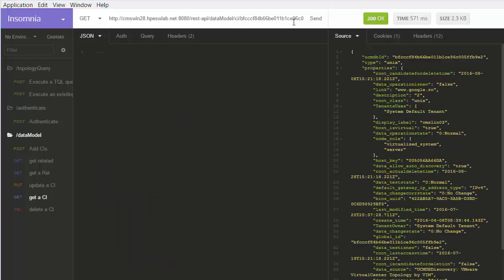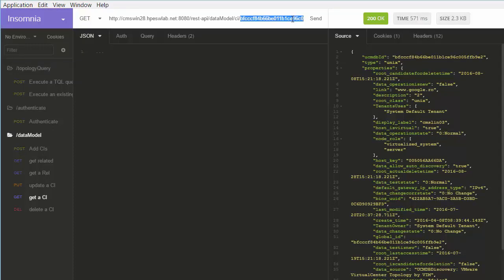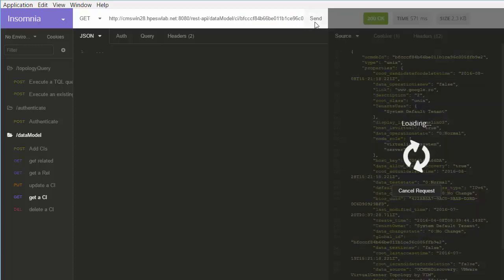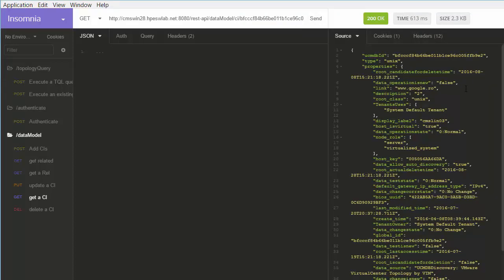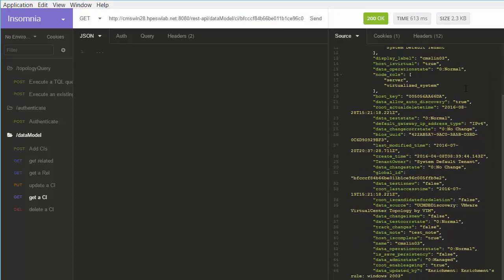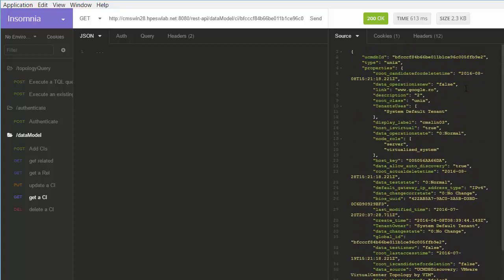Now we will execute a request to retrieve the attributes of a CI. We will run a GET request using the global ID of a previously added CI, and the CI's attributes are retrieved.